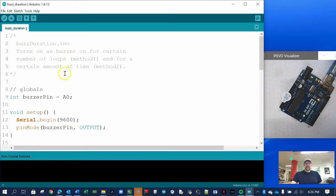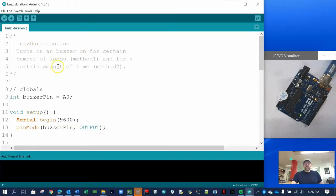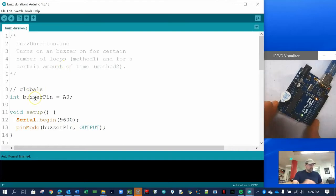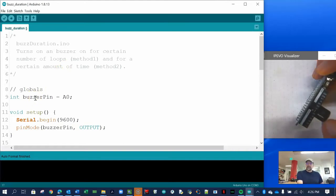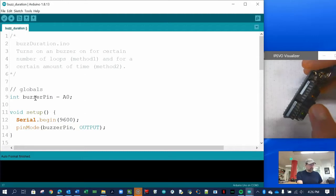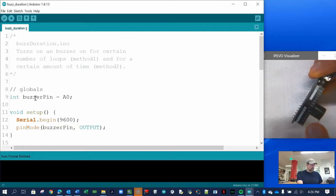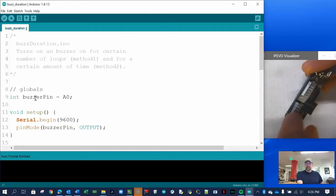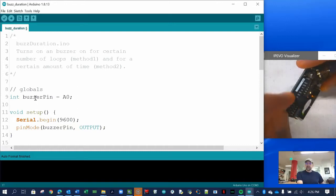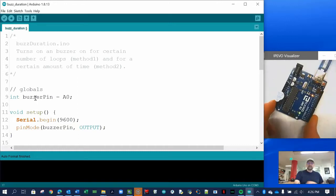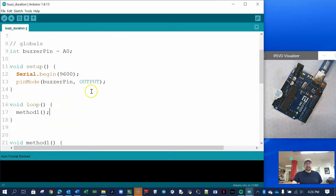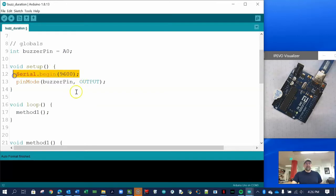It turns on the piezo buzzer with a certain number of loops and amount of time. The global is buzzer pin A0. The buzzer pin is plugged into the piezo buzzer — not an audio transducer — and the positive goes into A0 and the negative goes into ground. We set the buzzer pin to output mode.